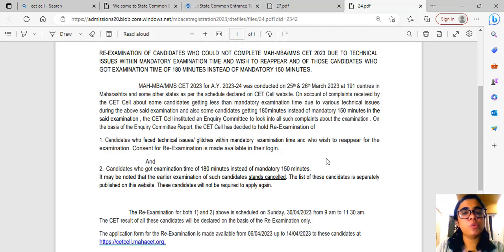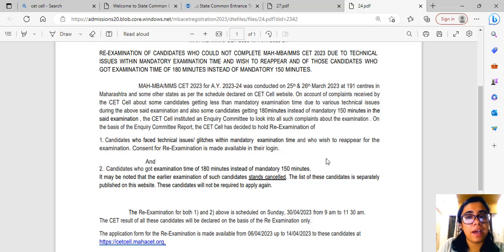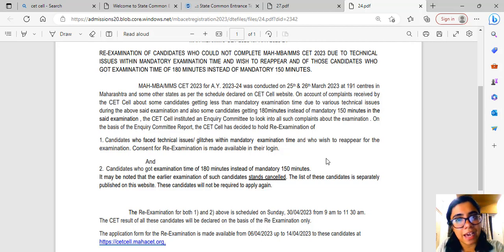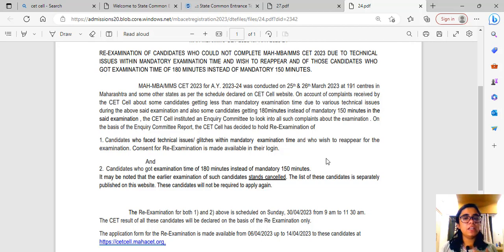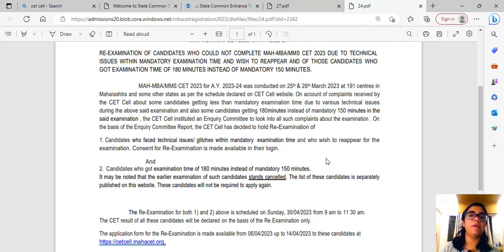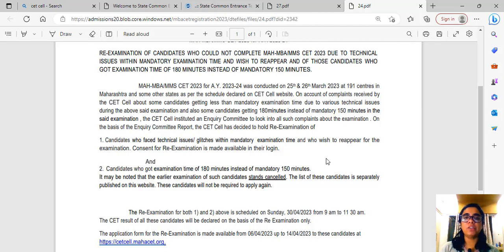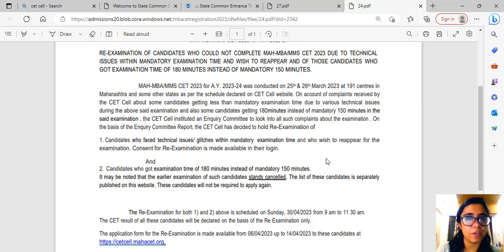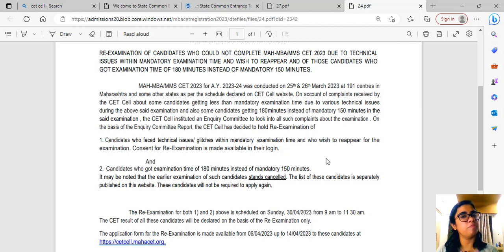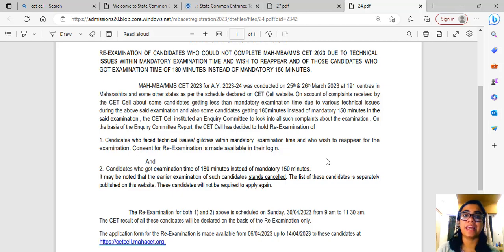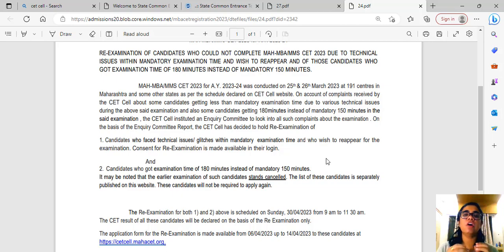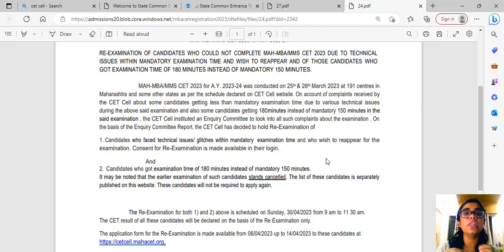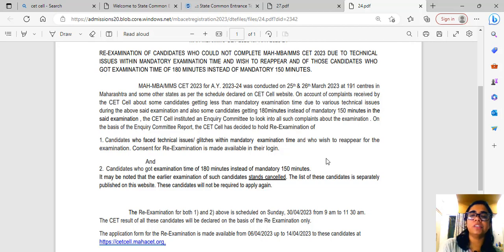There's a second category of students who are getting the pop-up but not getting the proceed option. I'm getting a lot of messages from those students. For all those students, I would just recommend one thing: just take a screenshot of your home page and mail it to CET Cell. Inform them or call them up and tell them you're only getting the pop-up but not the proceed option, what am I supposed to do? They'll give you a concrete solution because a lot of students have different cases.